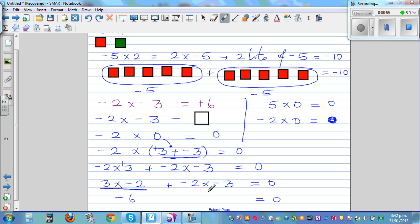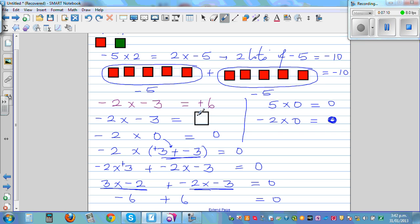If this is negative 6, what should negative 2 times negative 3 be? Well, it should be positive 6, because negative 6 plus 6 is the only way to get 0. And that's why negative times negative is positive, and that's why the answer is 6.